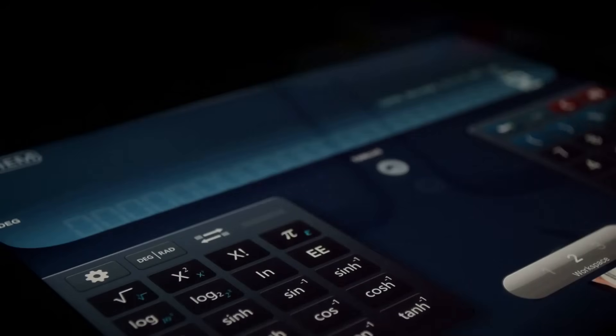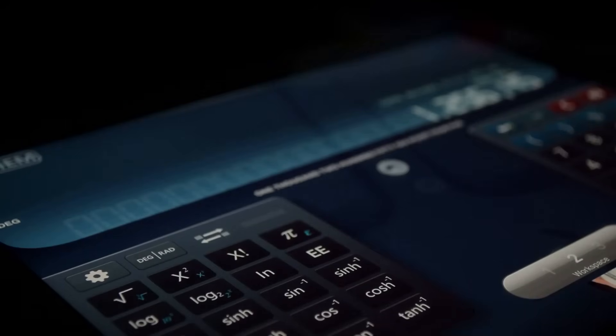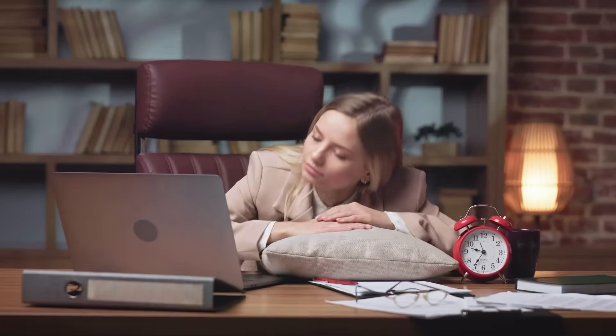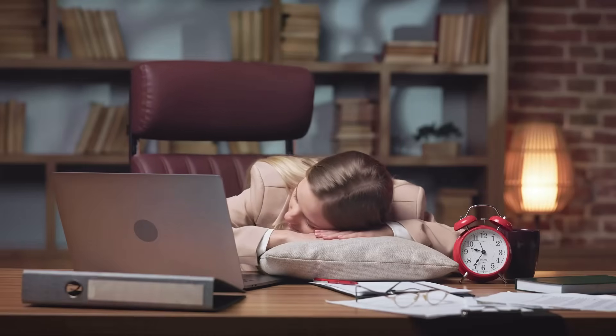It's a clever way to test software without having to try every single possible input, which would be impossible. Imagine trying to test a calculator by typing in every number that exists. You'd be here forever.